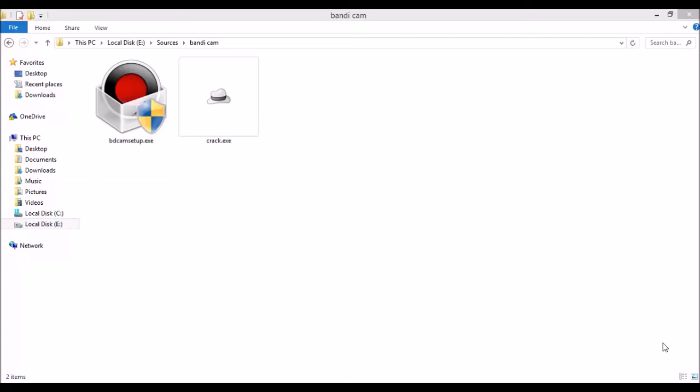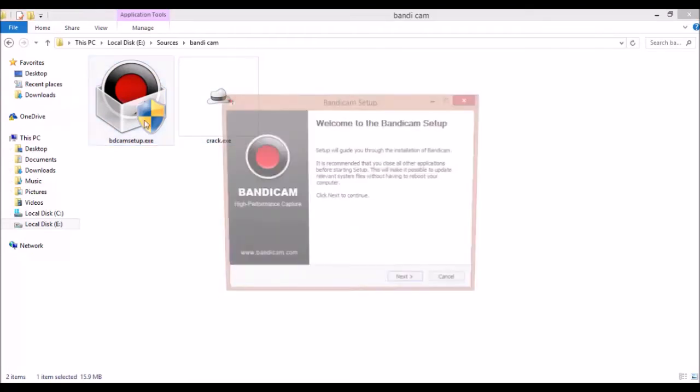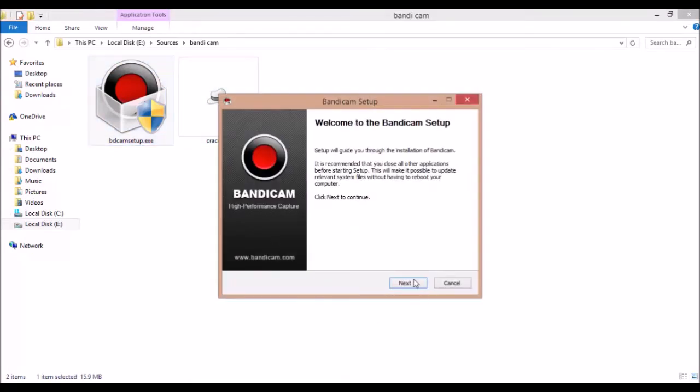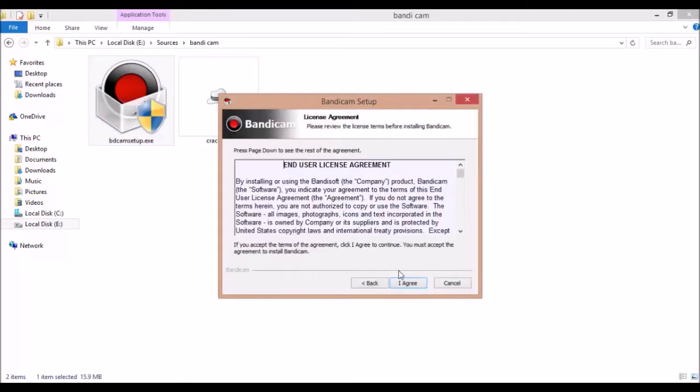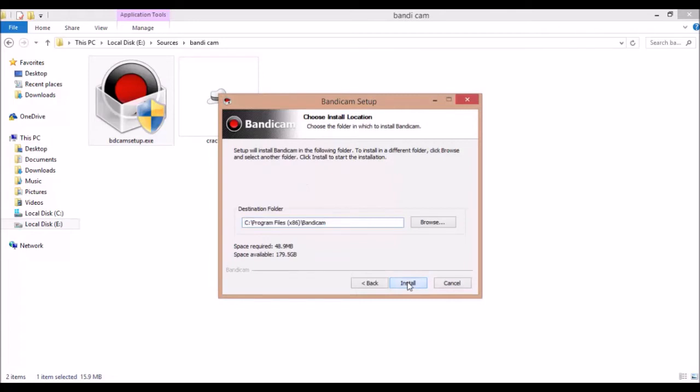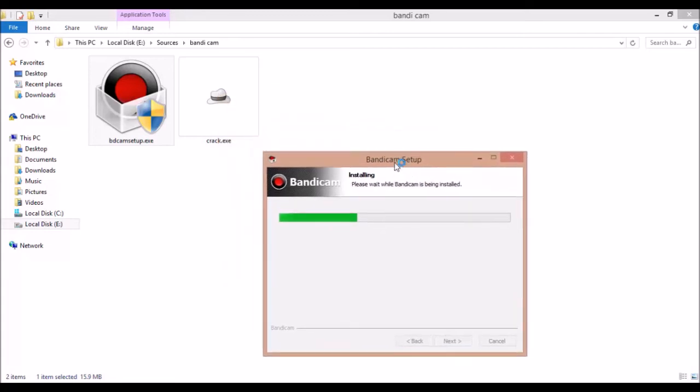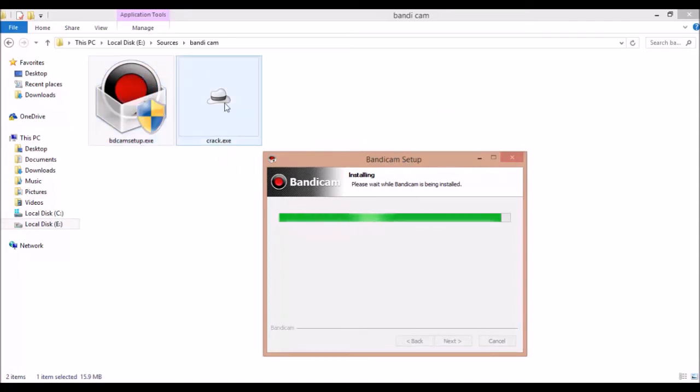First of all, I will show you how to install this software. For the first time installing the software, just click next. In the description link I will put both crack and this setup. After completing this setup you want to put your crack. Run Bandicam, finish.